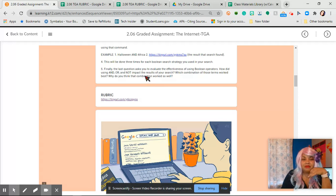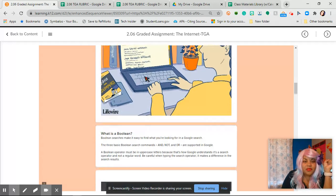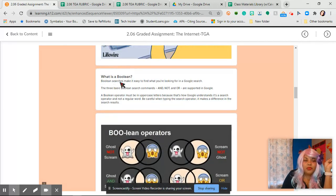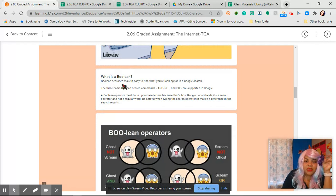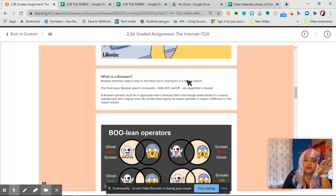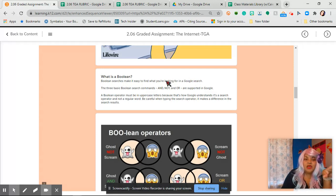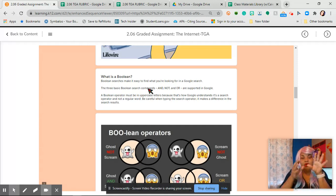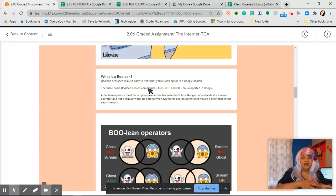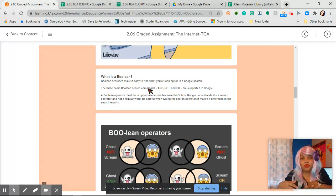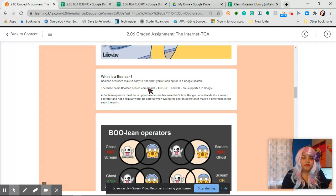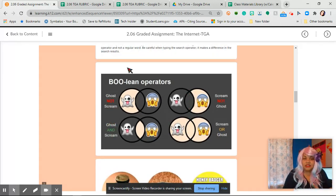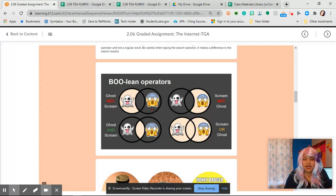What is a Boolean? Boolean searches make it easy to find what you're looking for in a Google search. So the three basic Boolean search commands AND, OR, and NOT are supported in Google. We talked about this in class.